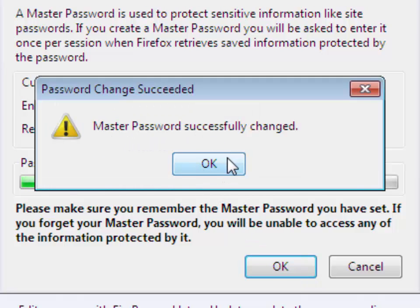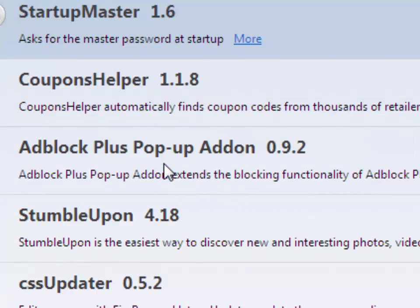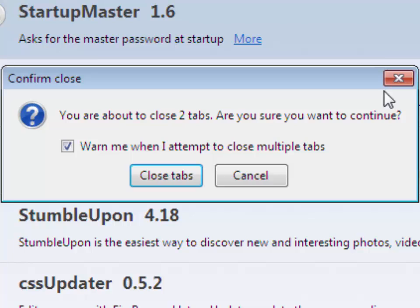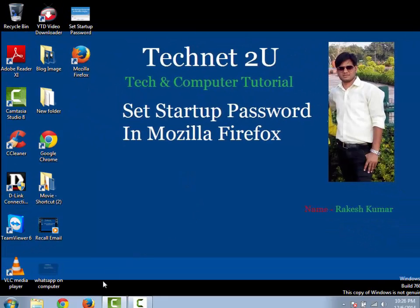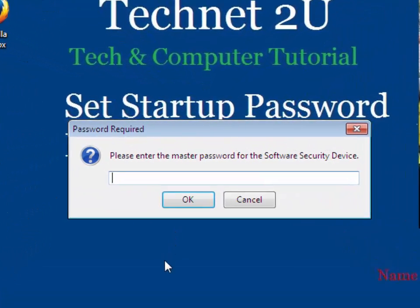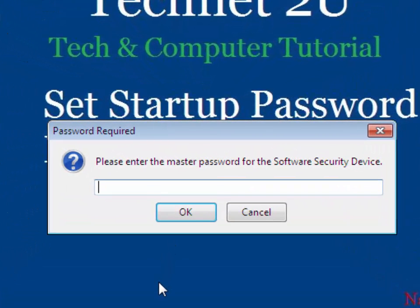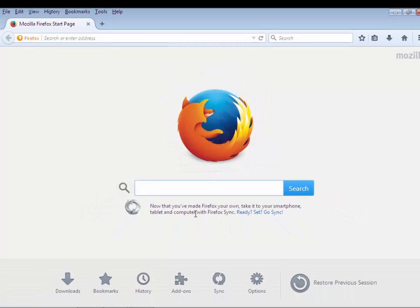Now close Mozilla Firefox, exit, and again open Mozilla Firefox. Then friends, see it will ask for password. Now your Mozilla Firefox browser has been secured. Put password and you can open Mozilla Firefox. If you want to change your password...